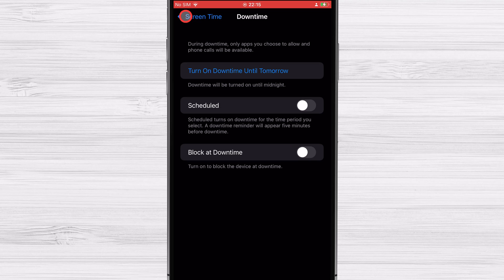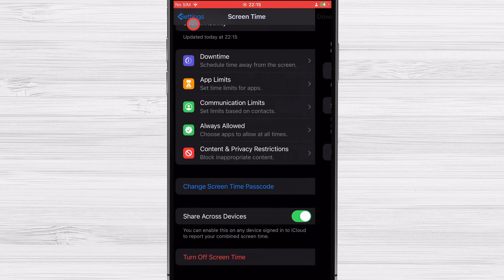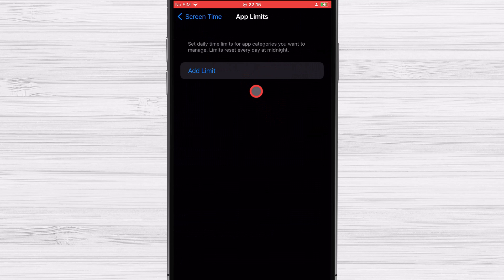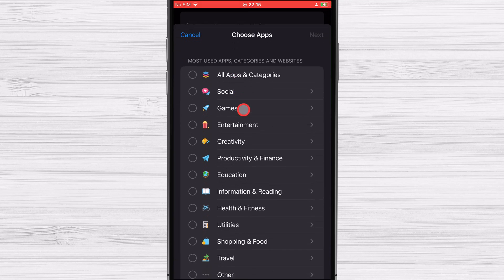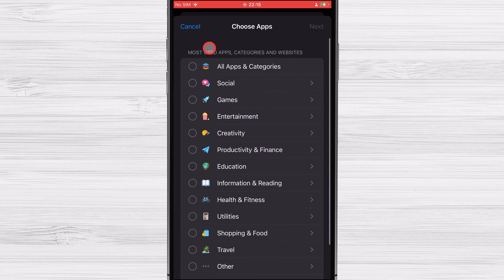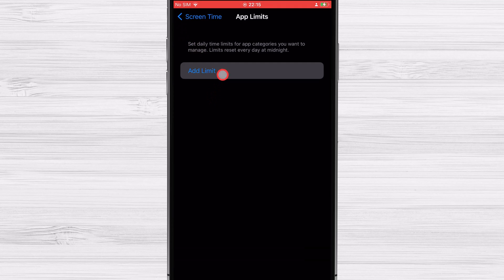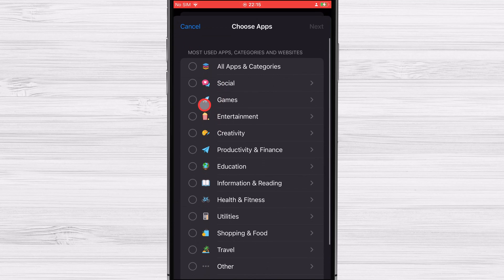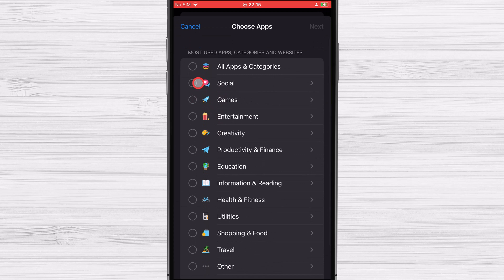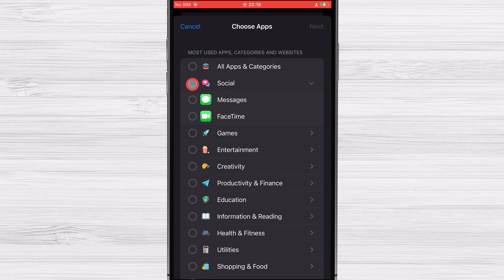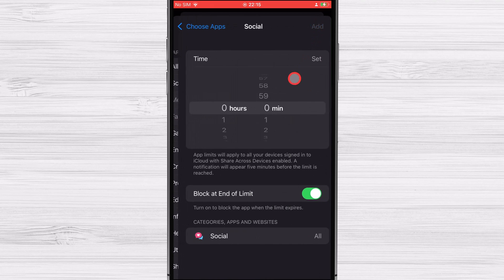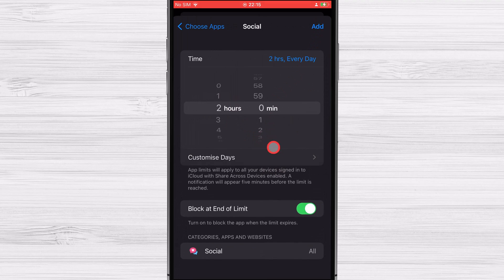To add and limit to an app category just tap on add limit. When you click on a category, it gives you access to all the apps that fall under that particular heading. Select all of the apps you wish to have restrictions placed against them. Tap next after you selected the apps.